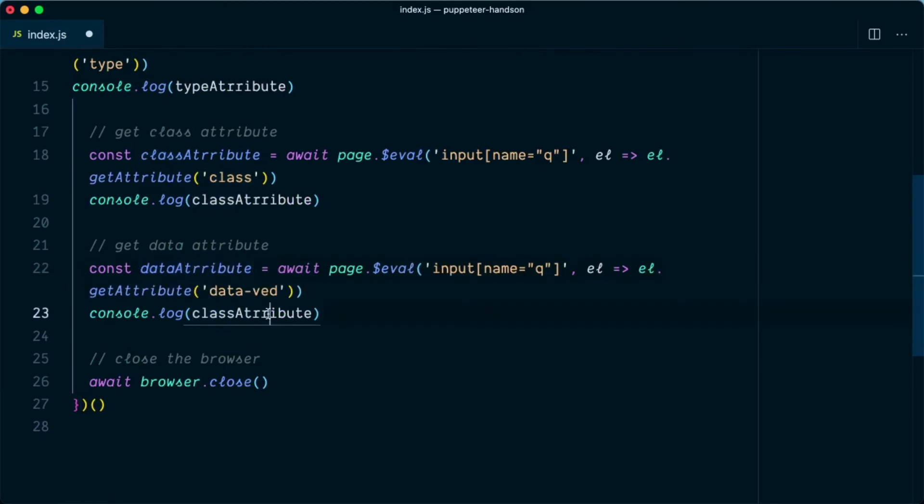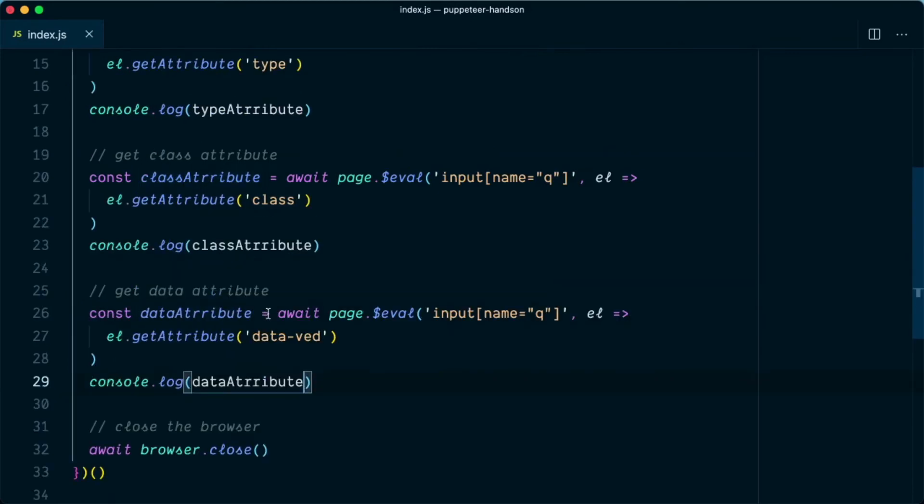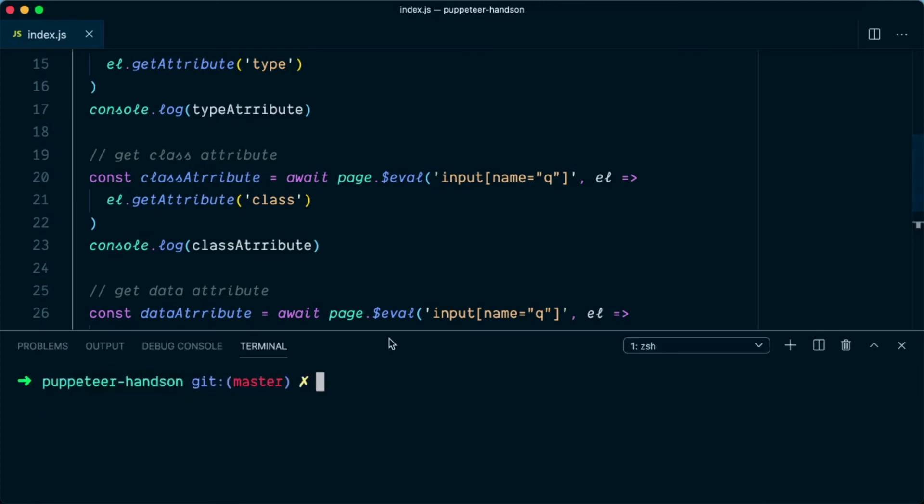We'll copy this and paste this. So let's try out our script, open the terminal and type node index.js.